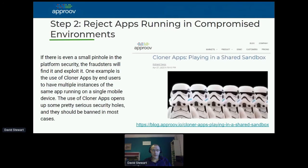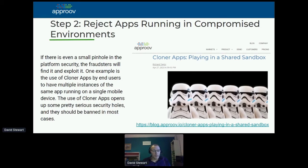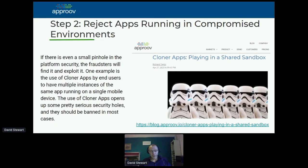The second thing you need to do is make sure you reject any apps running in compromised environments. Compromised environments could be rooted or jailbroken devices — that's valid — but there are lots of other signatures that indicate a compromised environment, such as emulators, debuggers, and hacking frameworks like Frida or Xposed. I want to pick out Cloner Apps today, because it's a less well-understood vector.